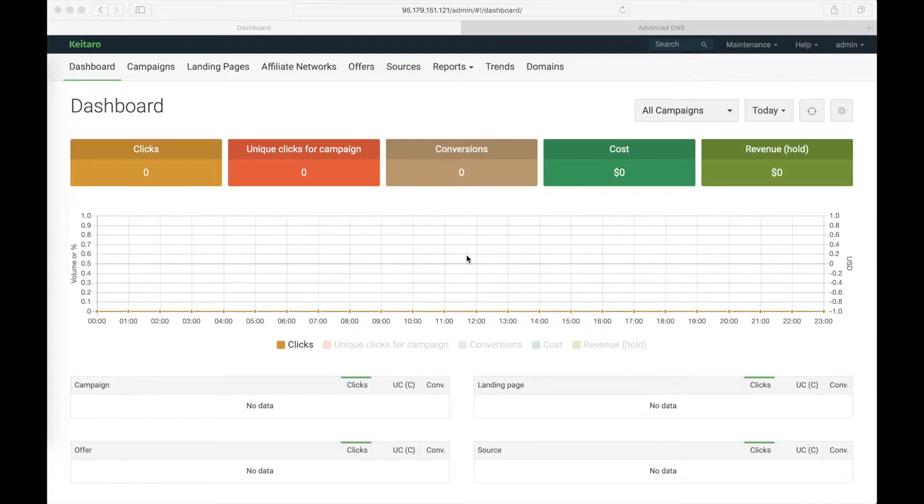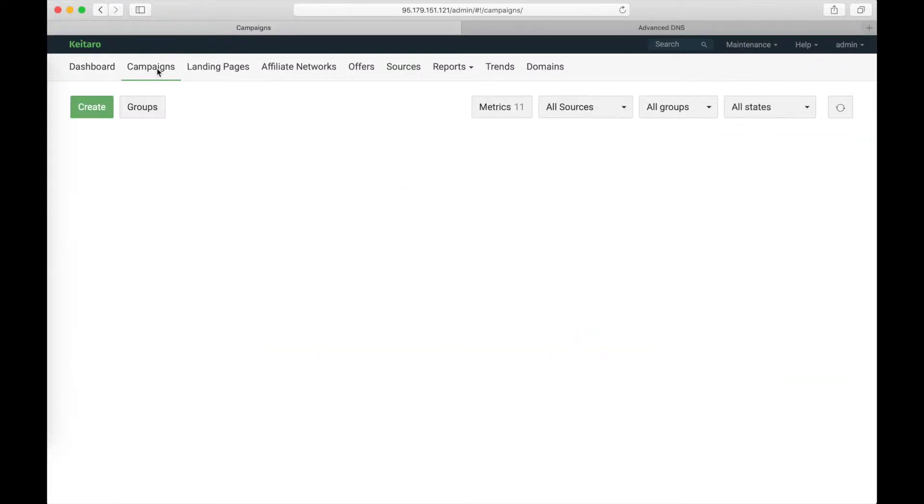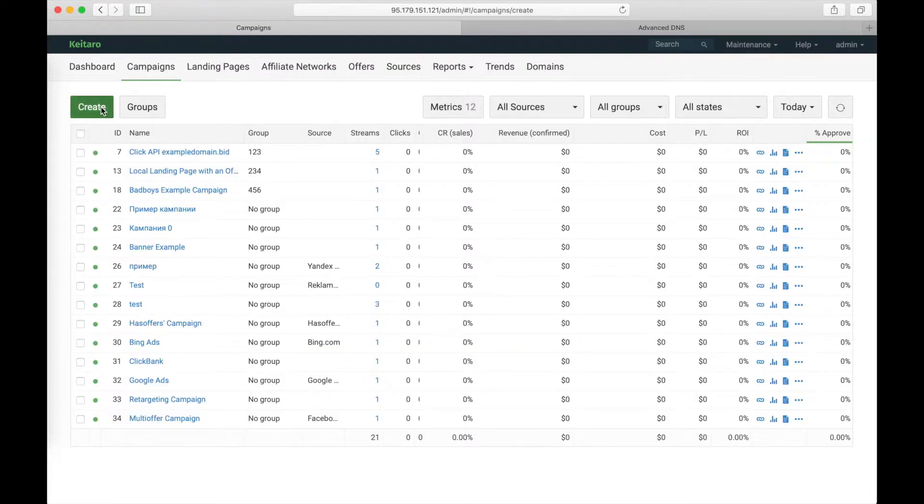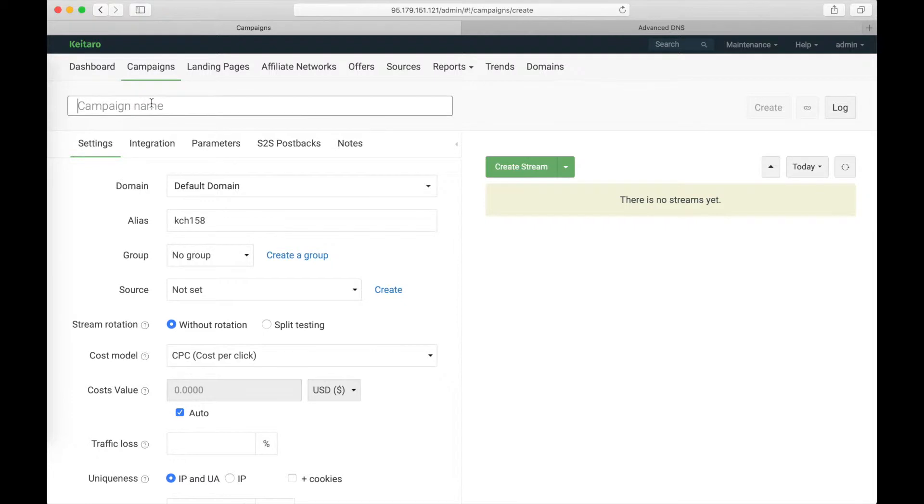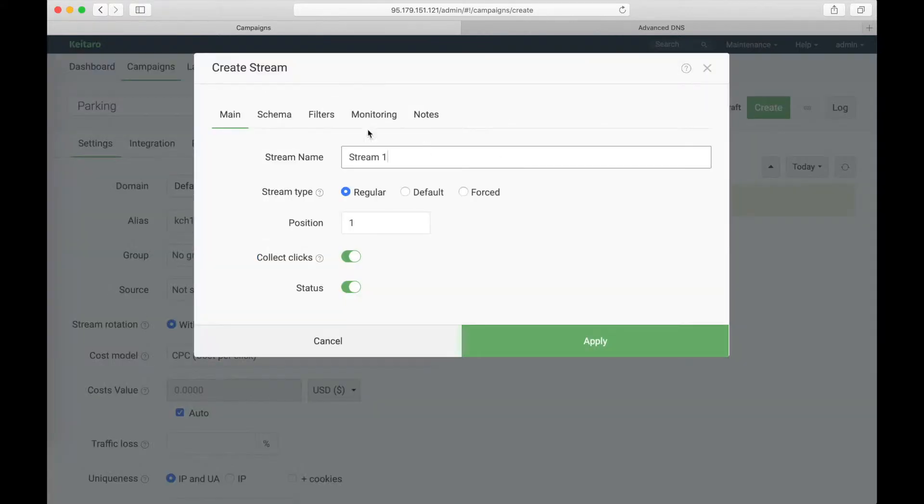First of all, let's create a campaign. Click campaigns, create, let it be a parking, create a stream.